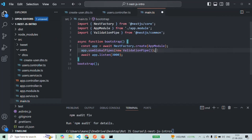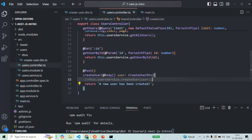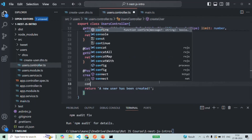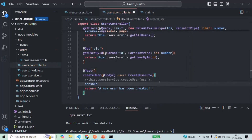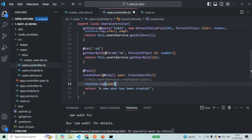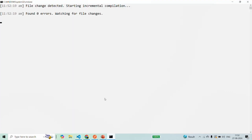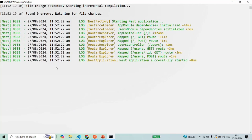Let's save this file and go to usercontroller.ts. Before we send the response, let's also log the user object — basically the user object which we are going to receive in the request body, that we are sending to the user parameter. Let's save the changes and make sure the application has been recompiled and is re-executing.